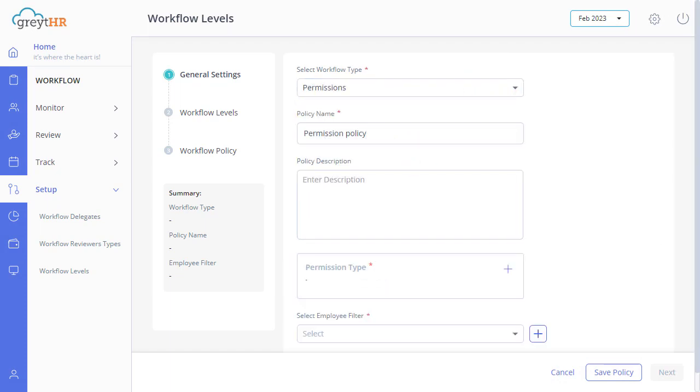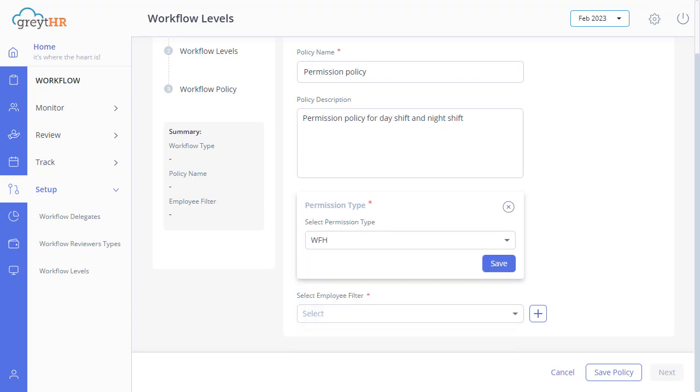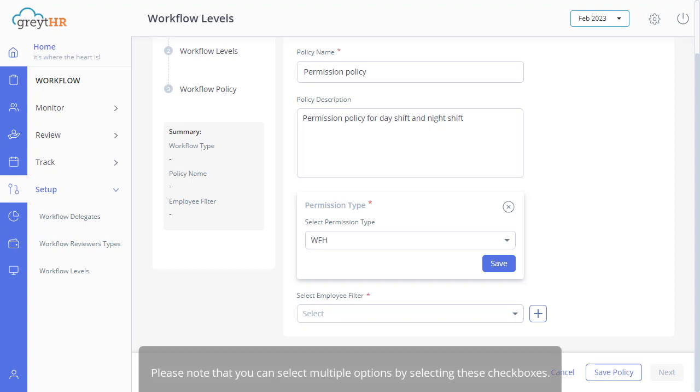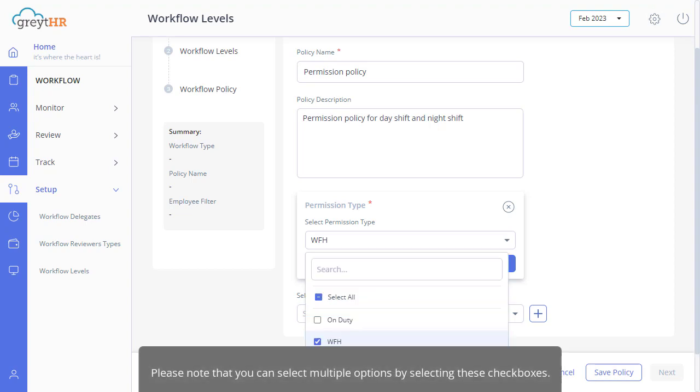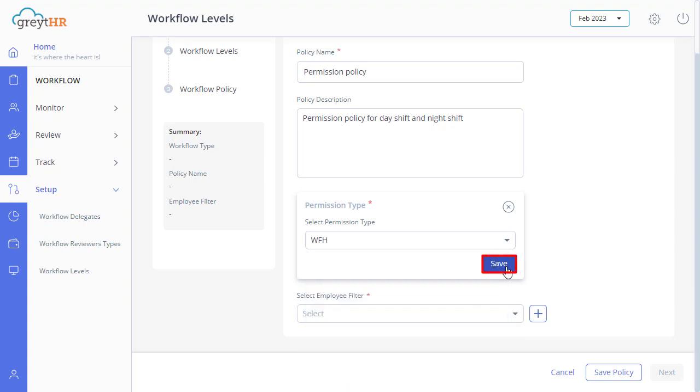Enter a name for the policy, and then write a short description here. Click on this drop-down, and then on the checkbox to select the required permission type. Please note that you can select multiple options by selecting these checkboxes. Now save it.